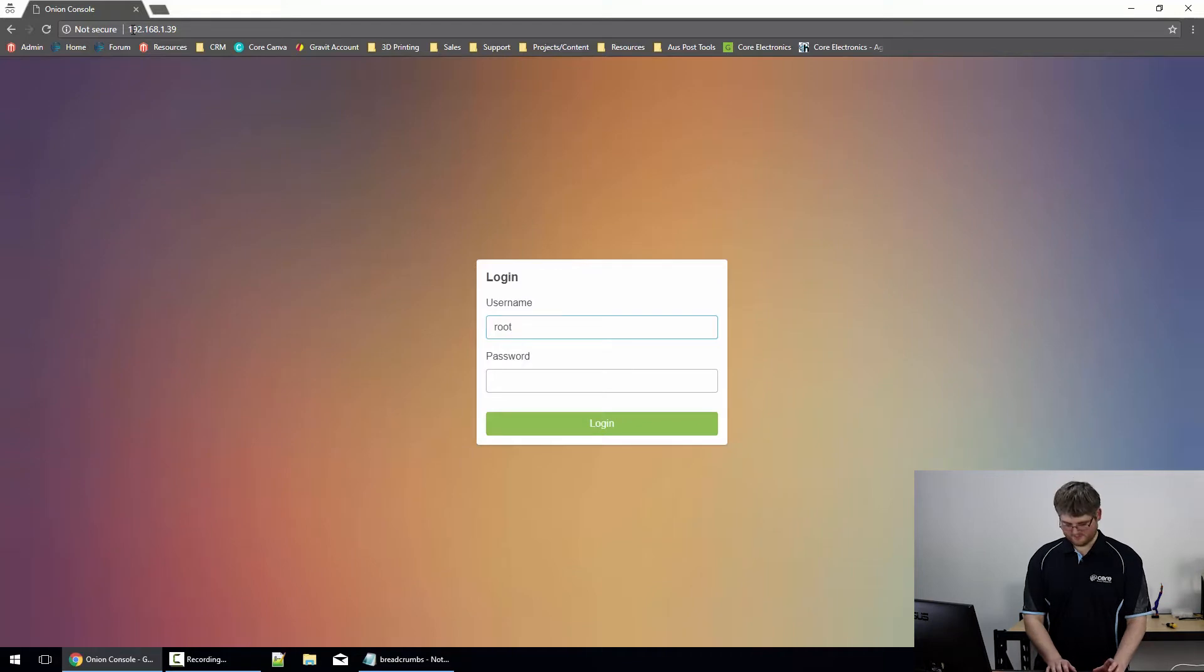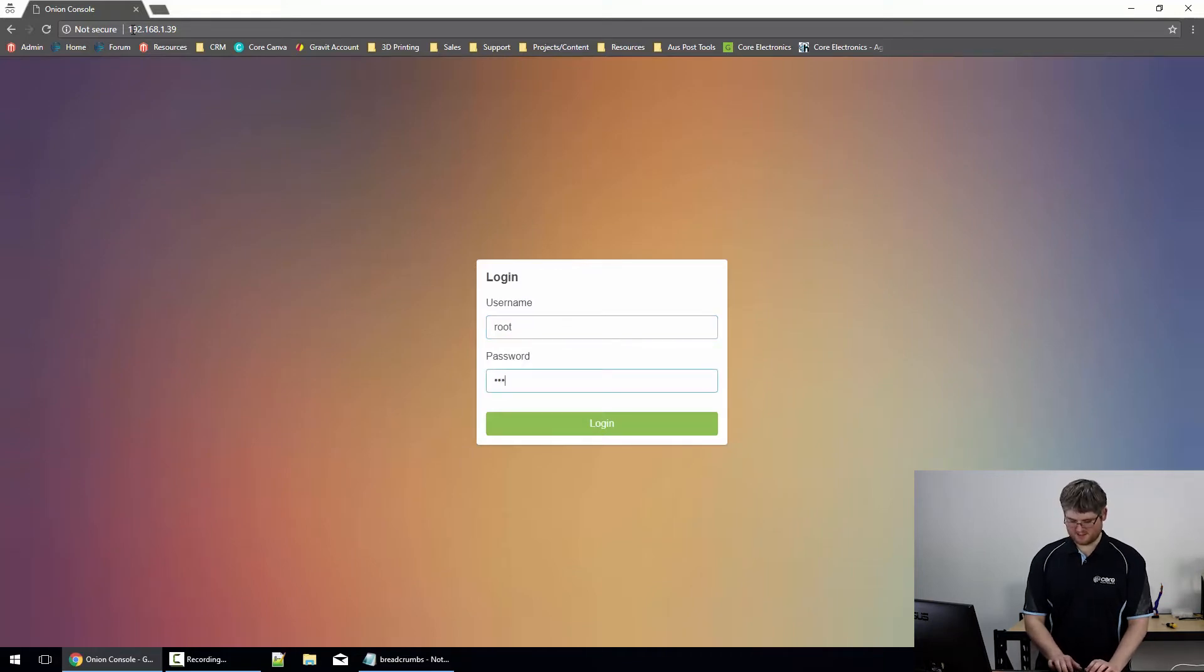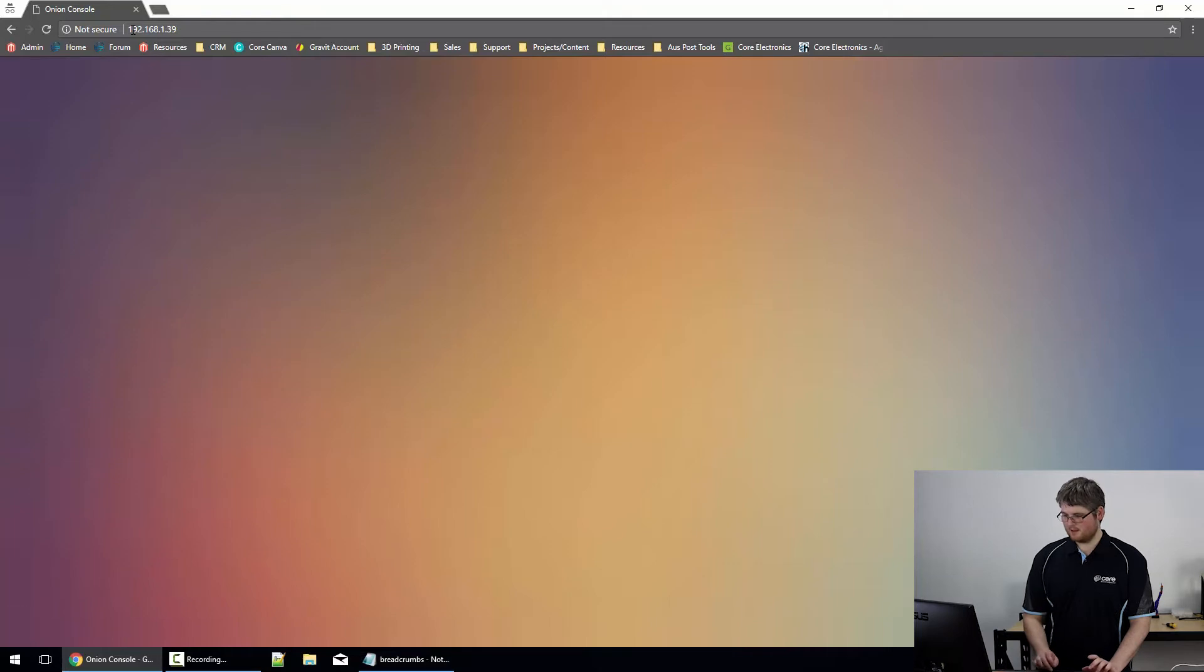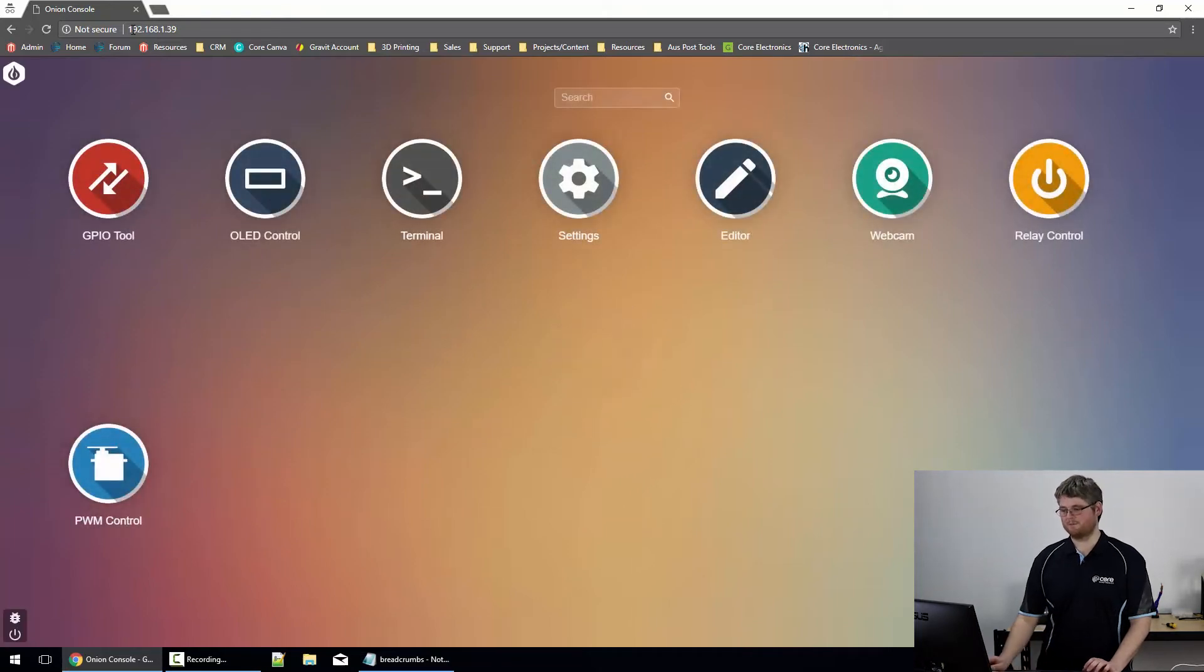Login, remember the default username is root and password is onionere. If you've changed that password then enter the password you set up.